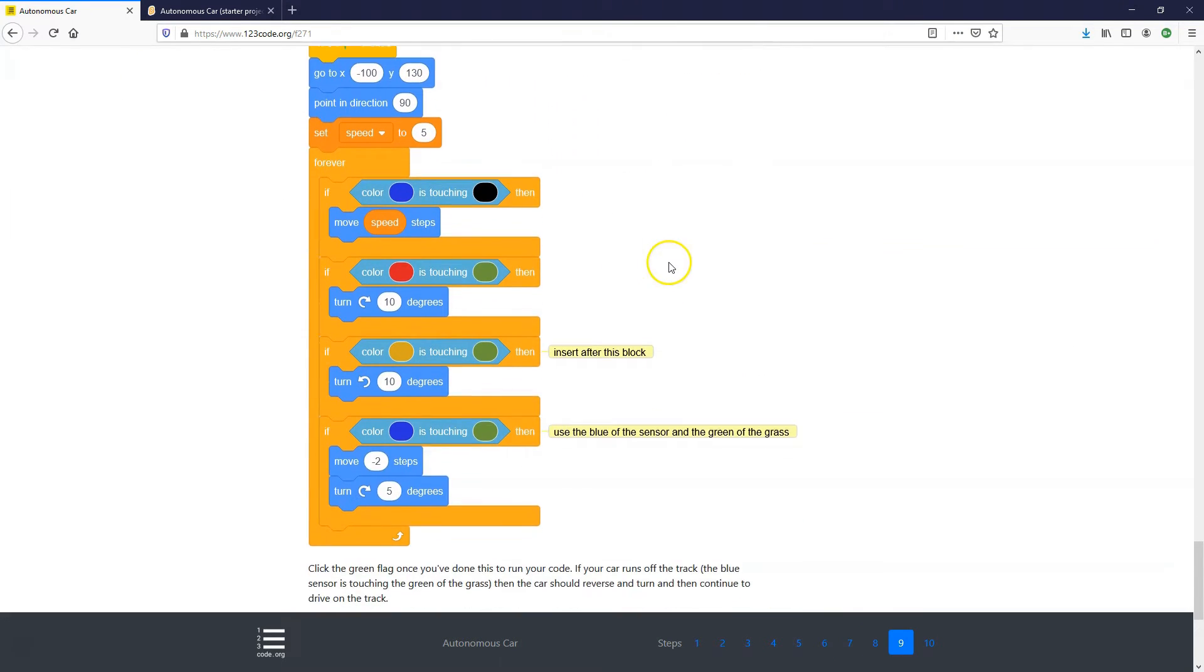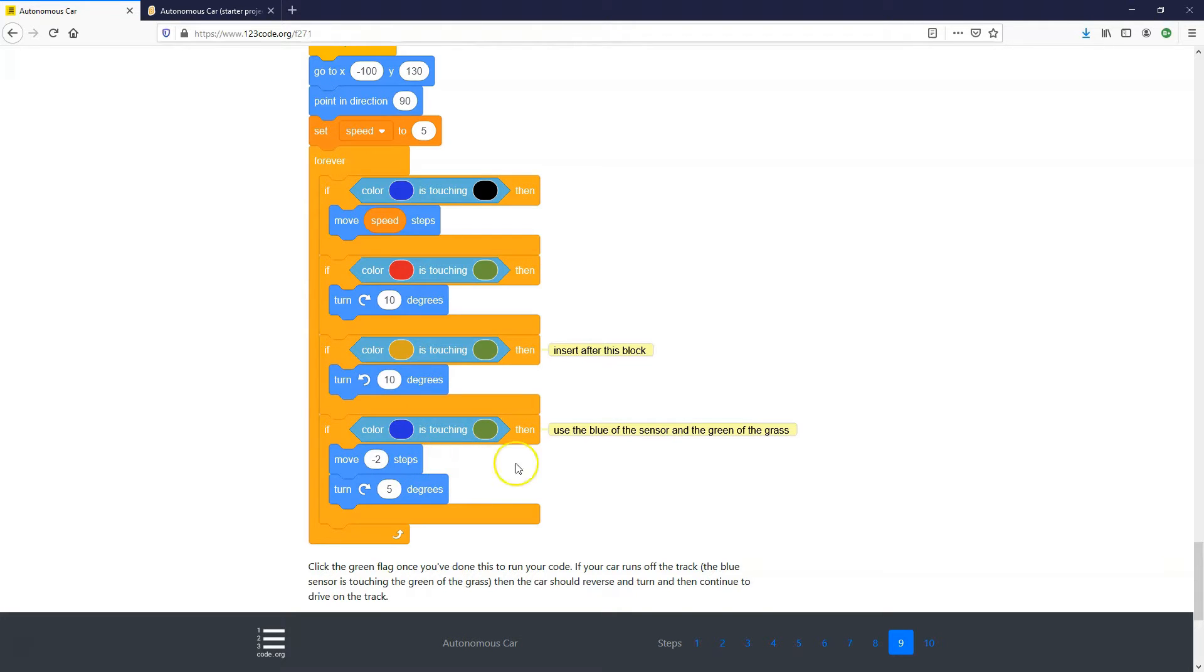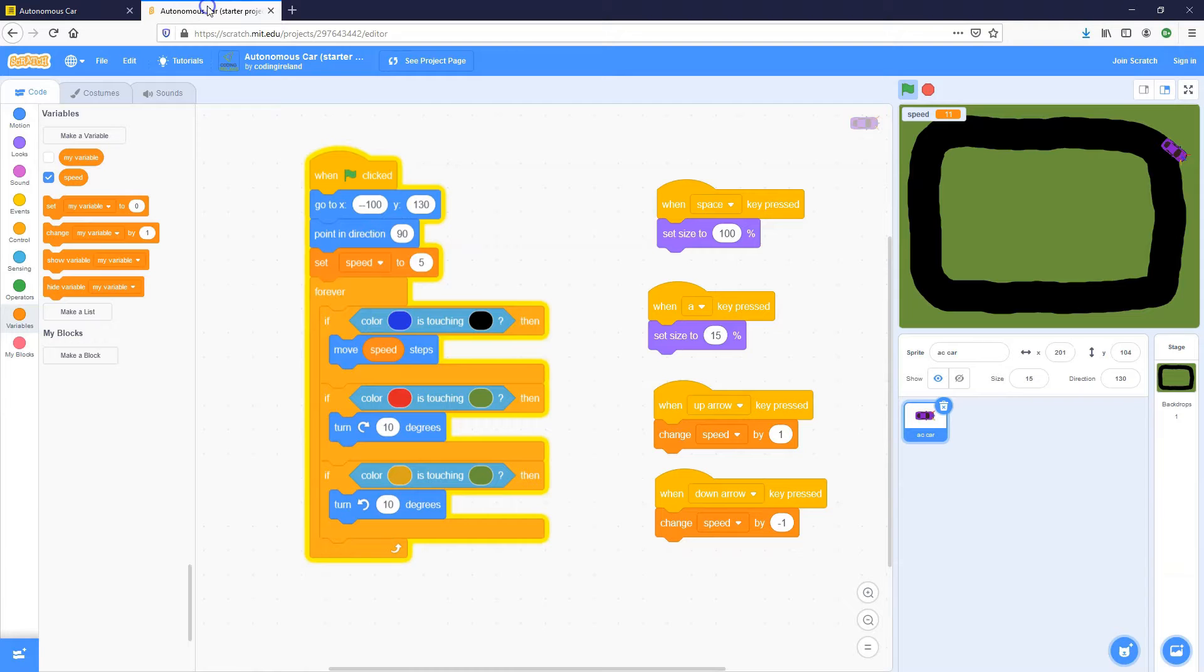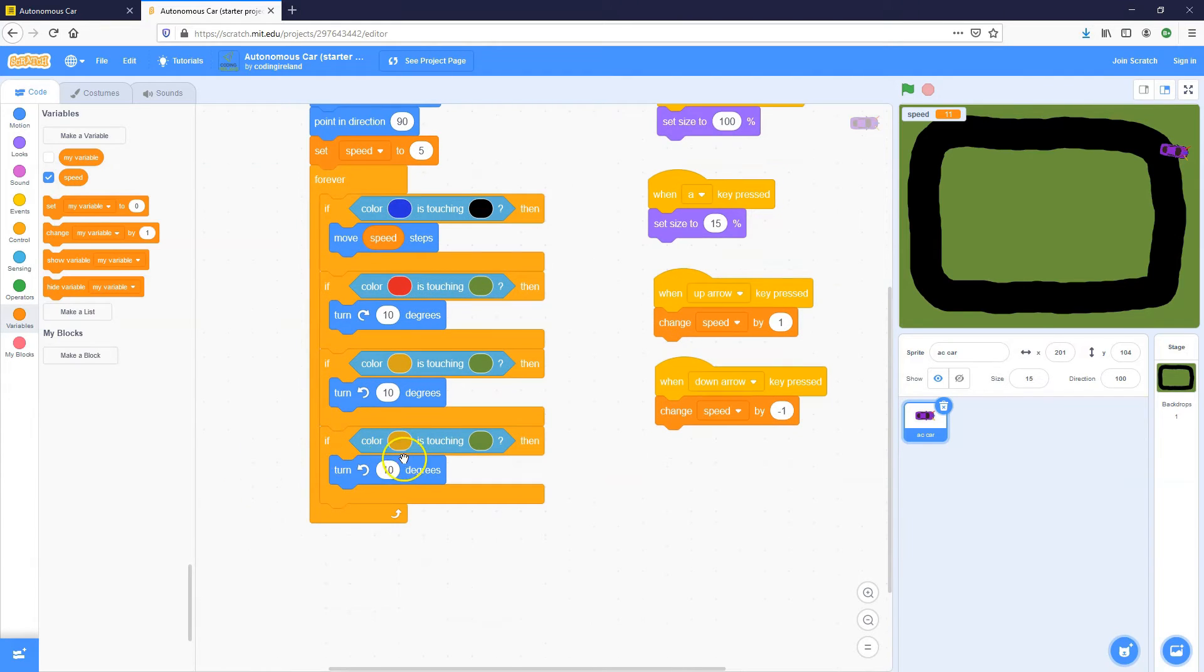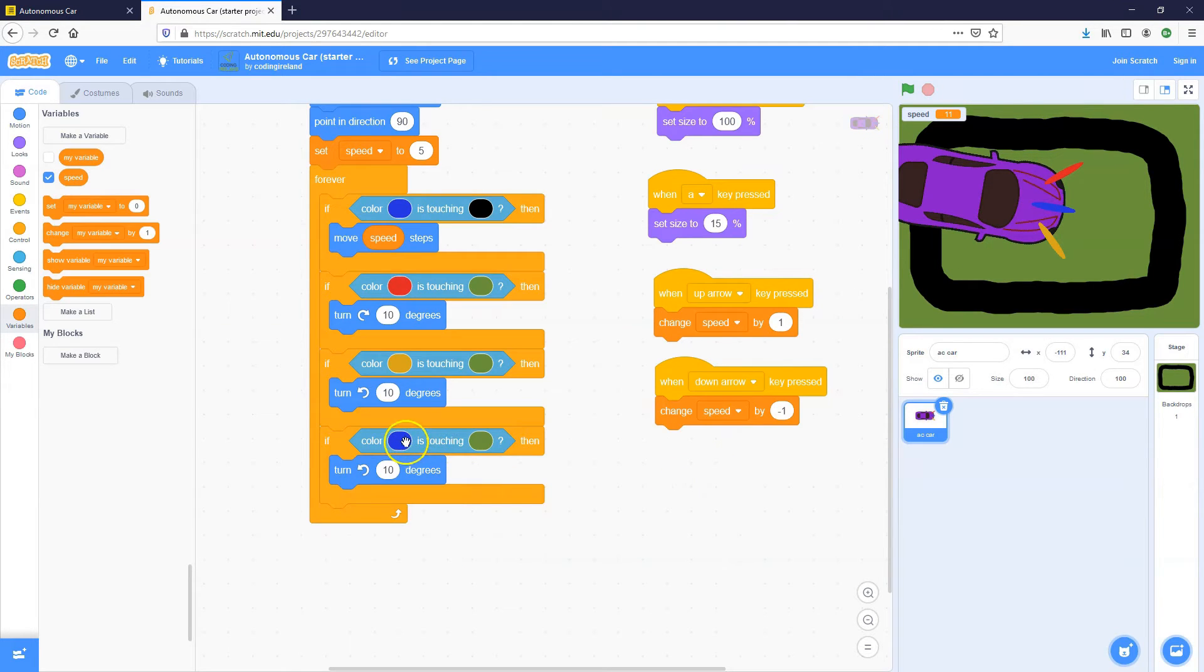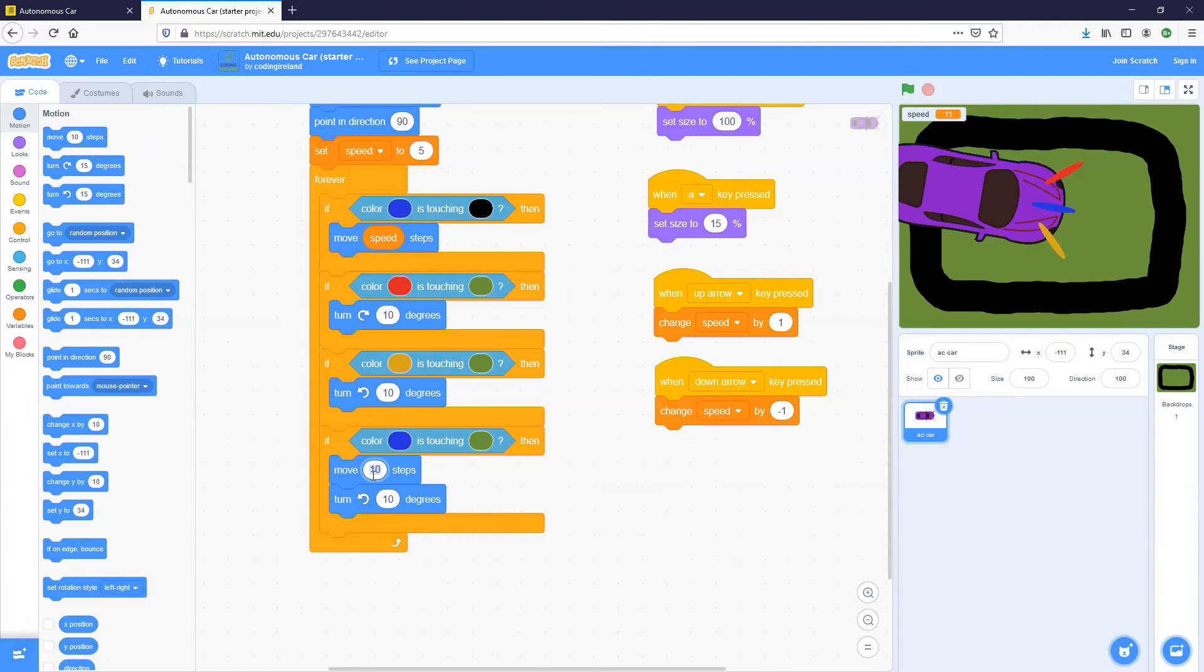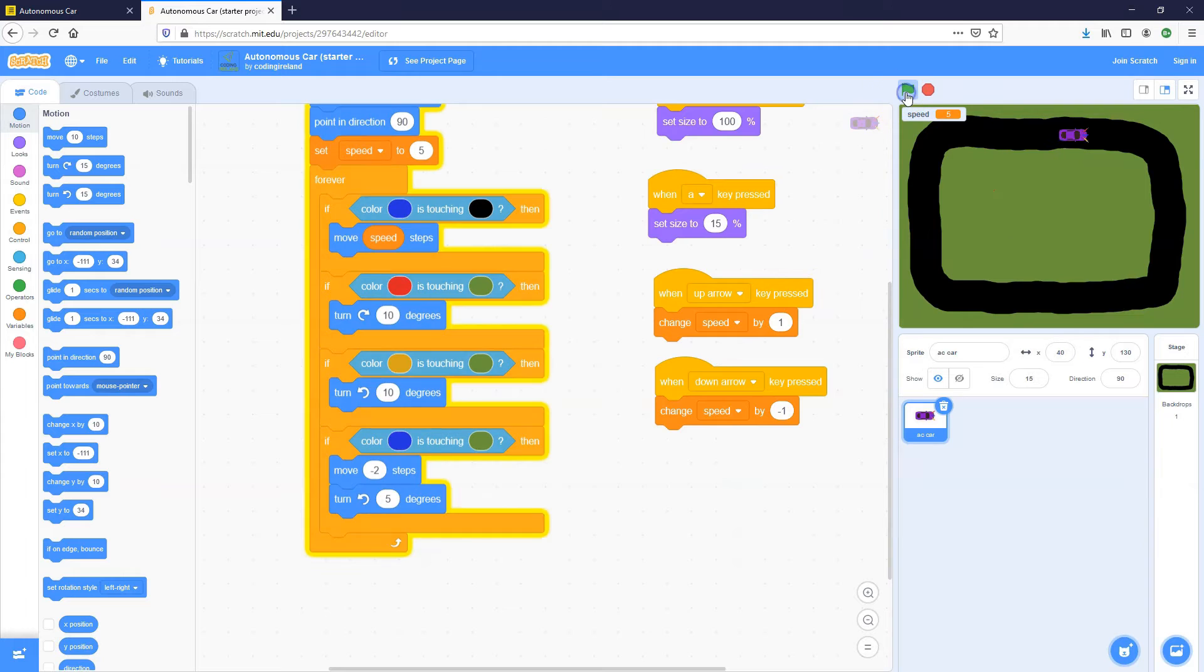So that's the next step. Reverse. We're going to add in another if then at the very bottom. So it's still inside the forever but underneath the previous if then. And we're going to say if the blue sensor is touching the green of the grass, so we've run off the track, move minus two steps. Minus two means we're going to reverse. And we're just going to turn it clockwise five degrees. So just so it doesn't go in at the same angle. So we can duplicate the if then, put it at the bottom, but still inside forever. We're going to get the blue of the car. Make the car big so I can grab the blue. So if the blue of the sensor is touching the green of the grass, we want to move minus two steps and just turn clockwise or anti-clockwise. It doesn't really matter five degrees.